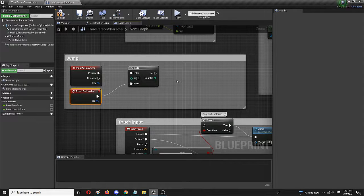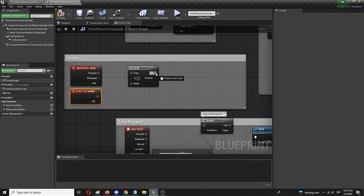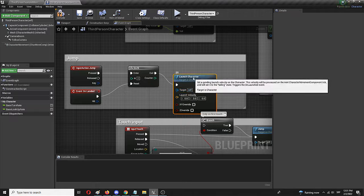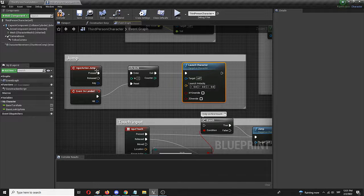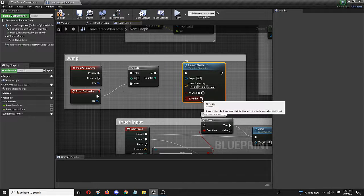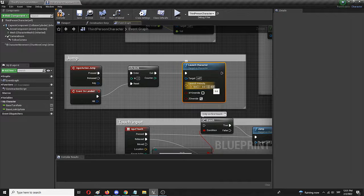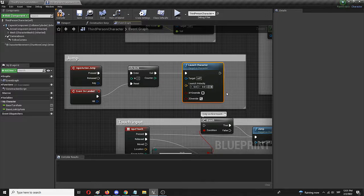The last node we need to add right here on Do N is Launch Character. As you can see the setup is ready. We only need to add Z Override, and from the Launch Velocity values we should only change the Z value, which is the height of the jump that is going to be performed. For a start, let's add something like 400.